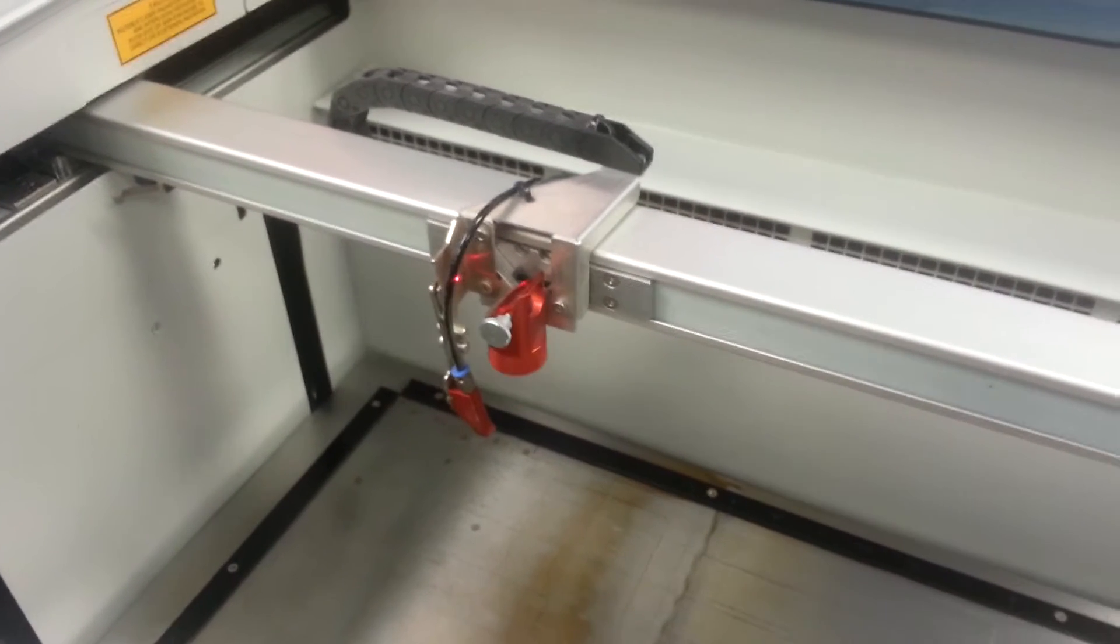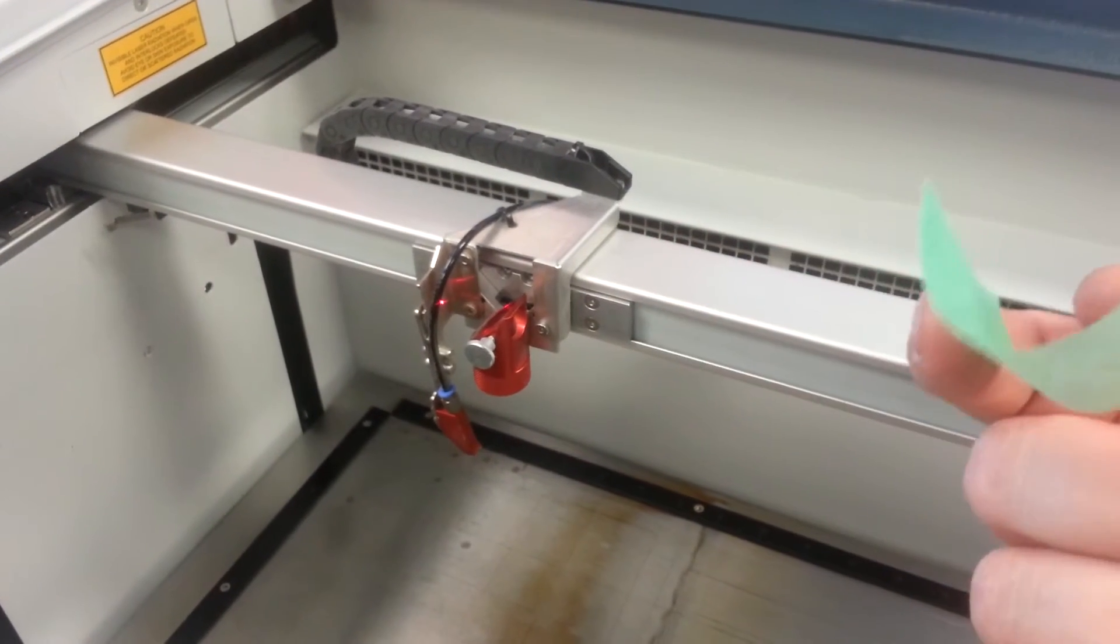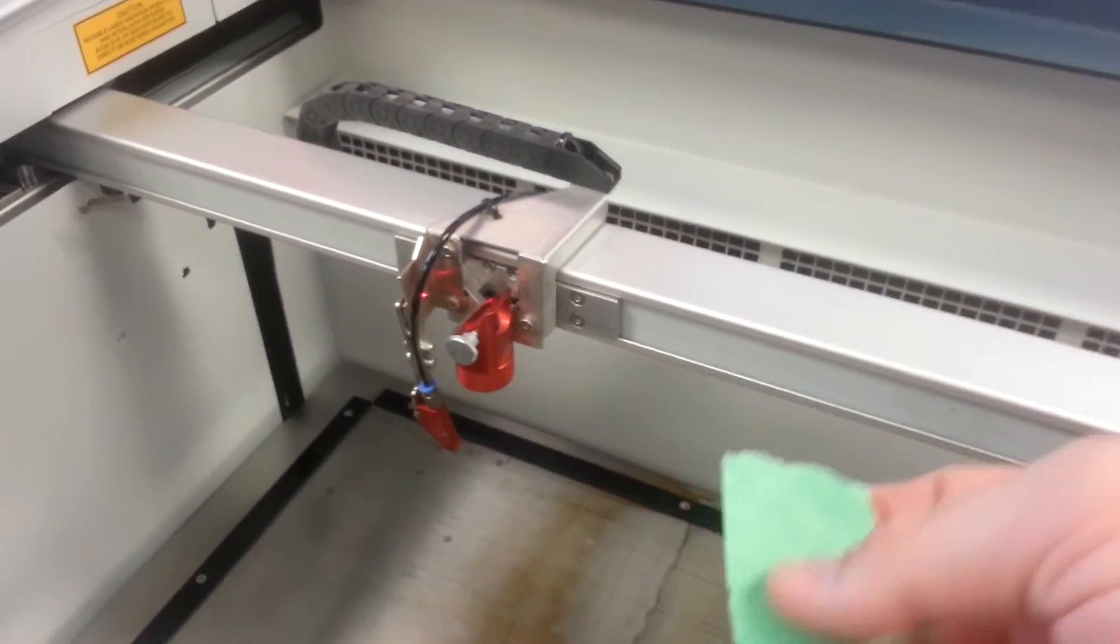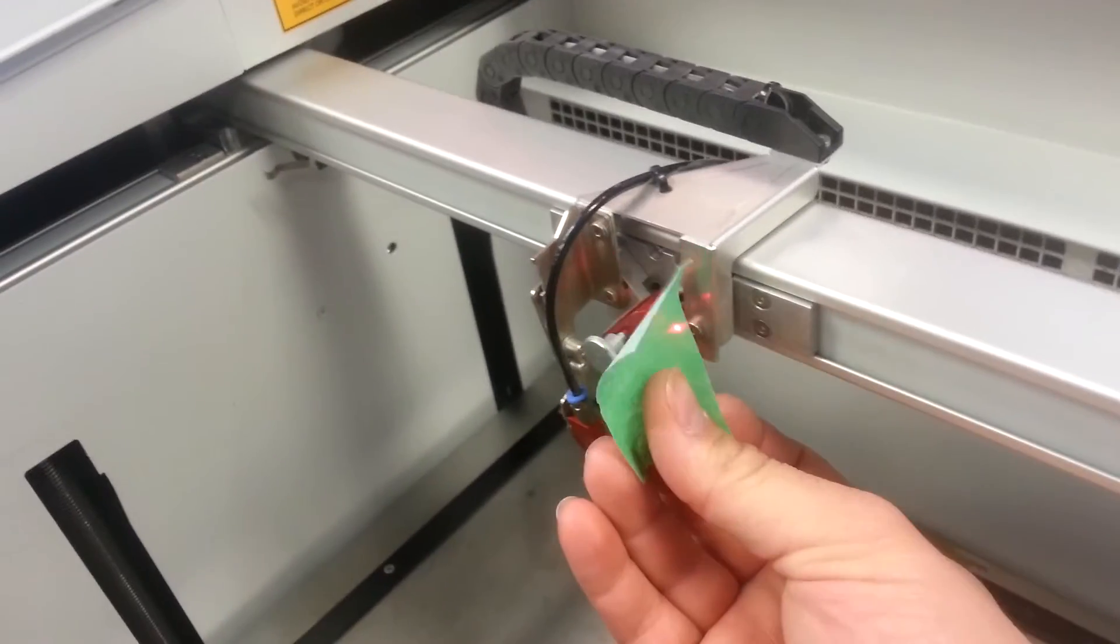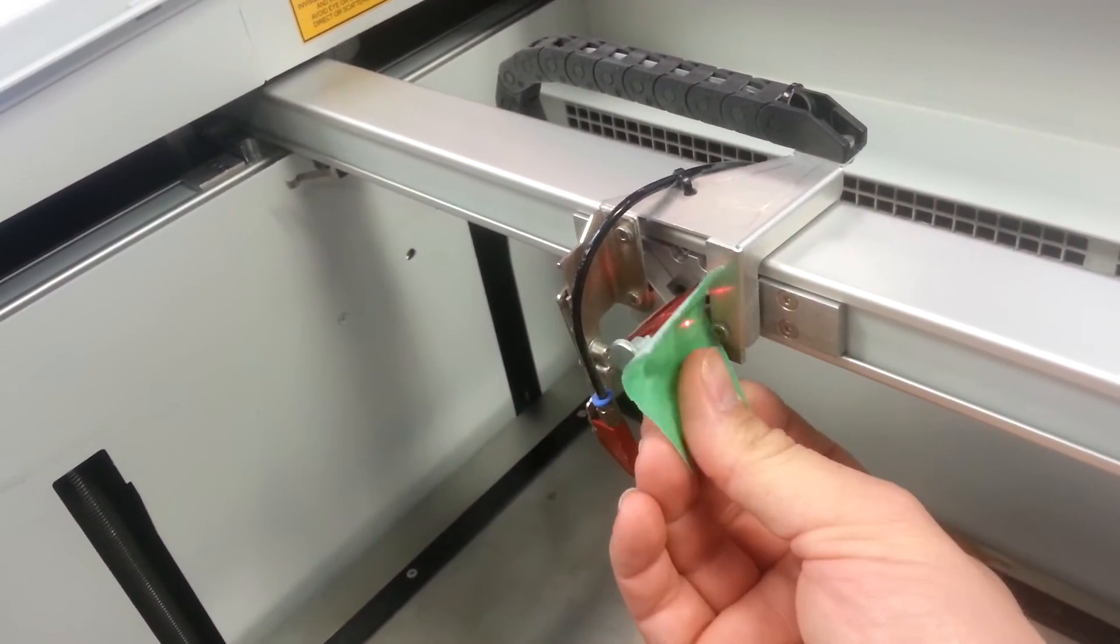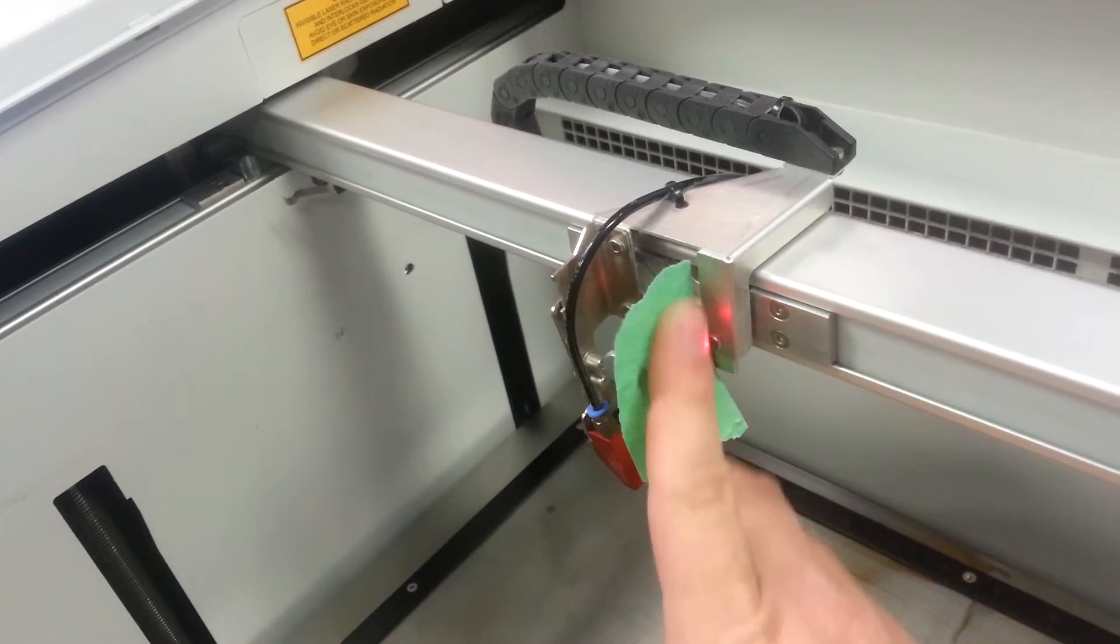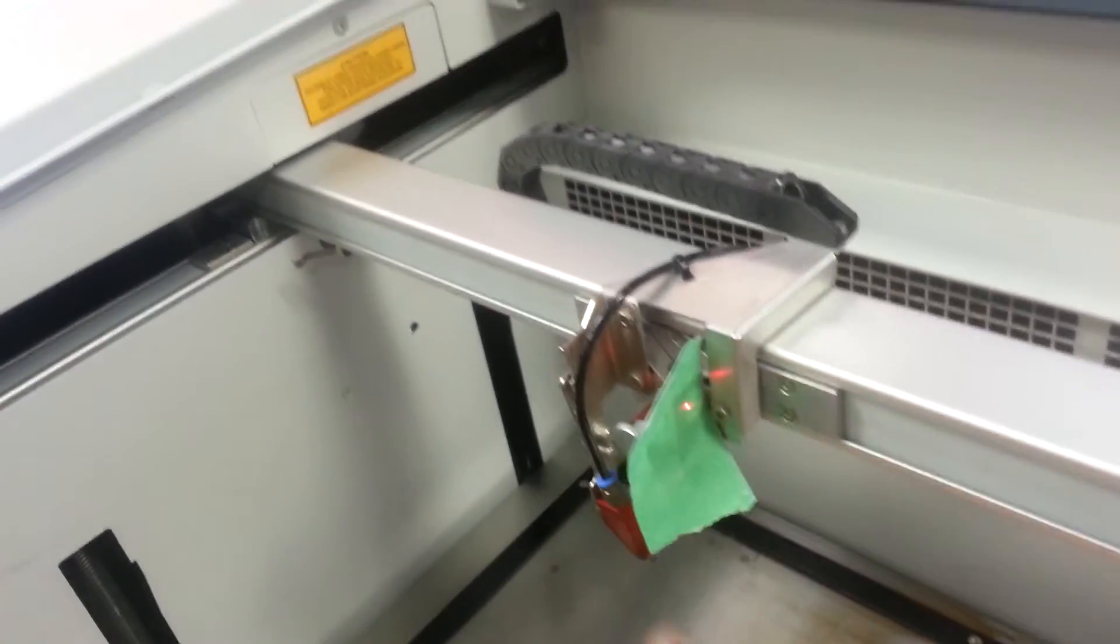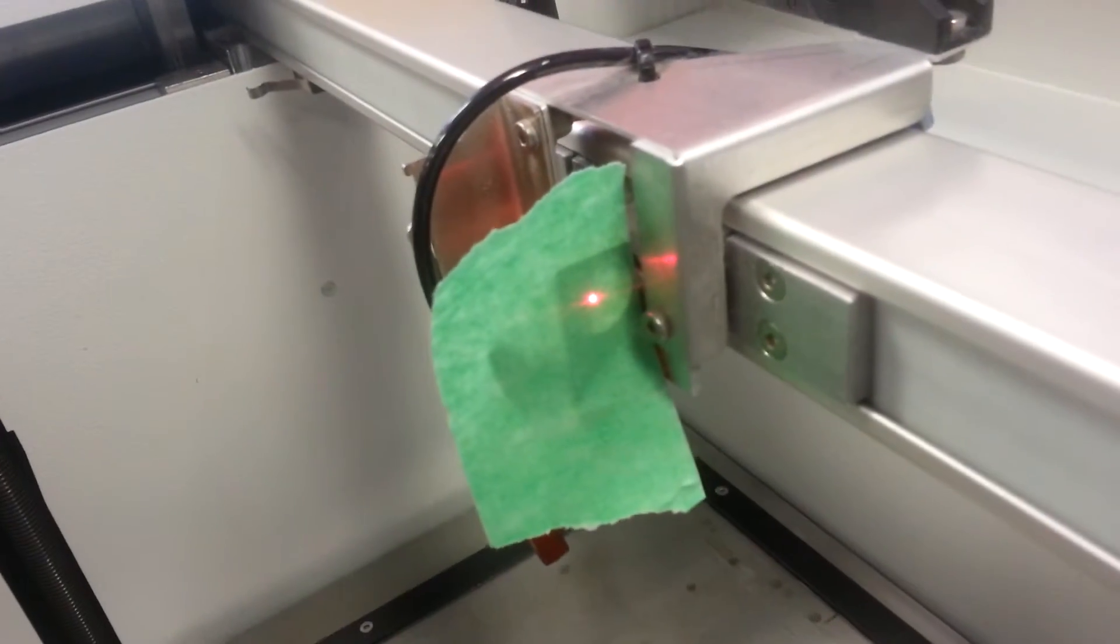And I'm now going to take a piece of paper masking tape, just painters tape will work fine, and place it directly over the hole on the side of the head. So now we can see our red dot.